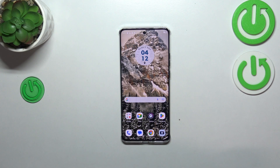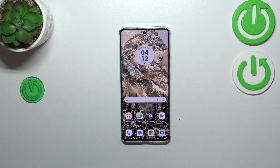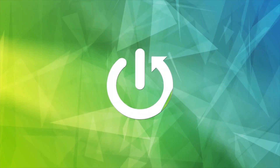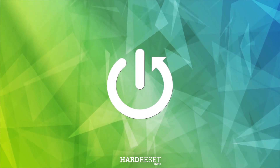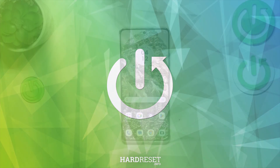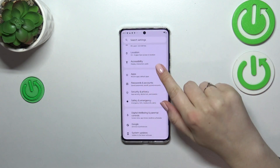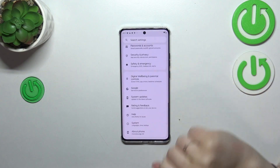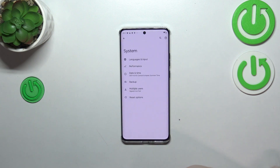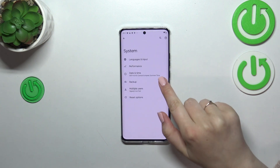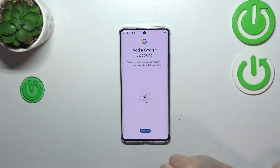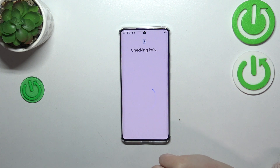Hi everyone. I've got a Motorola G40 and let me share with you how to enable the Google backup on this device. First of all, we have to find and open the Settings, then scroll down to the very bottom to find System. Now let's tap on Backup.